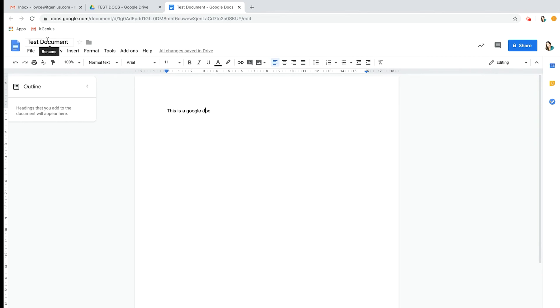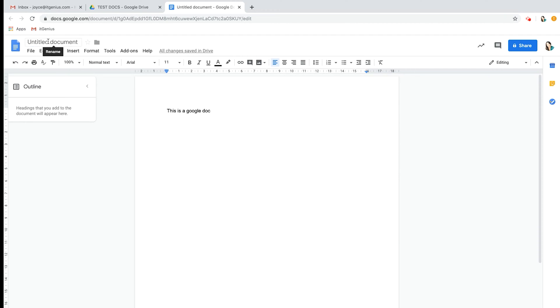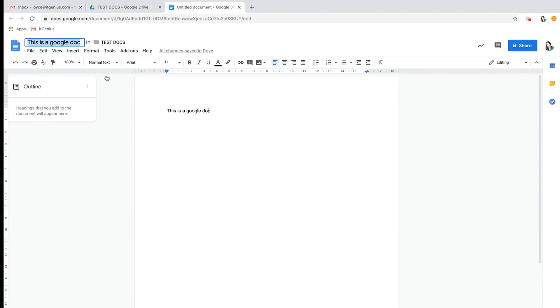It's really important to make sure that you do rename the document because if you don't, it will be called 'Untitled document' by default. Because everything saves automatically, if you have 20 documents that you don't rename, it will just be all saved as untitled document. Just remember to rename your documents.